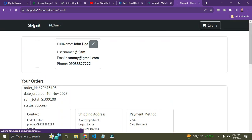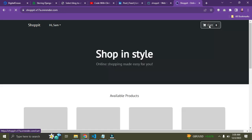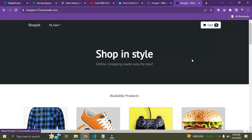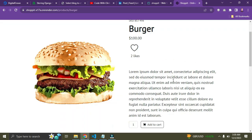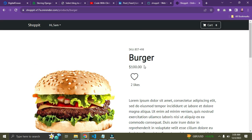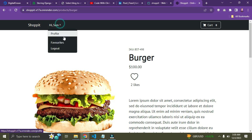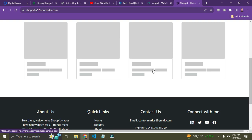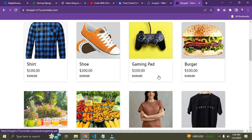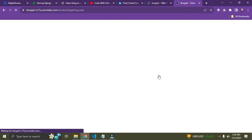Sammy has made his purchase and the cart has been reset back to zero. Now someone else can come on board. This is Sammy's account — I'll log Sammy out so another user can come on board and purchase items.